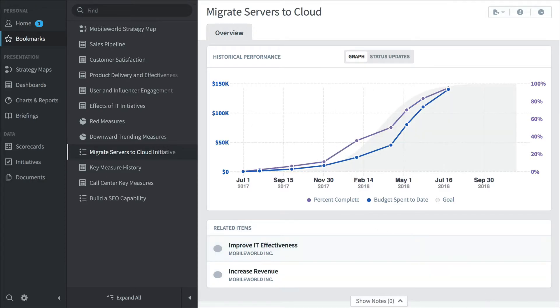So that's the high-level executive. They're going to spend some time every morning clicking around in their bookmark section just getting a feel for the overall corporate performance. Then they're going to move on with their day.